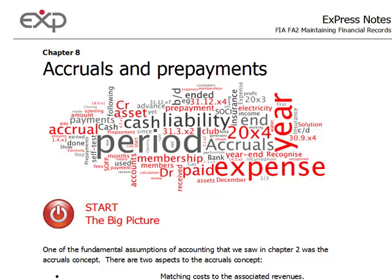Hello and welcome to this express video for paper FA2 maintaining financial records. This video is based on our express notes for this paper which you can download from www.theexpgroup.com. We will be dealing now with chapter 8 of these notes and we will talk about accruals and prepayments.